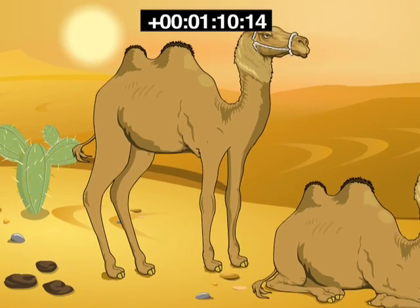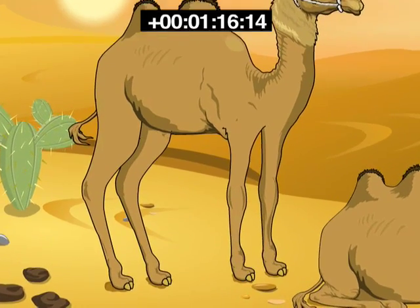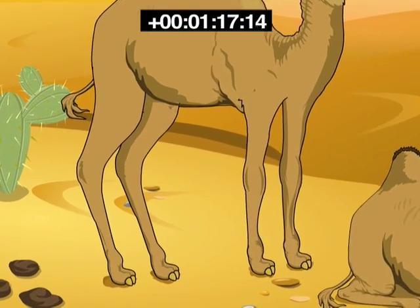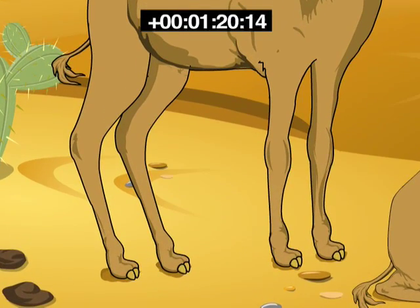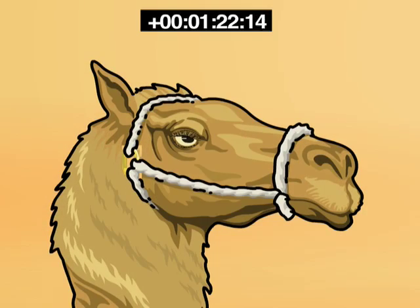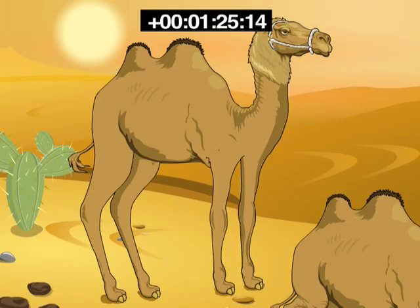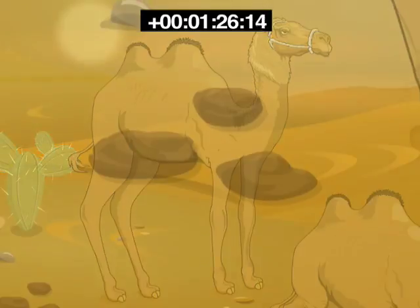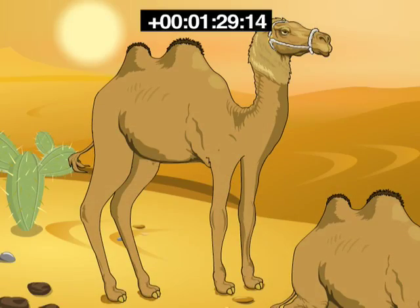The body structure of a camel helps it to survive in desert conditions. Camels have long legs which help to keep their bodies away from the heat of the sand. Their eyes have bushy lashes, they excrete small amounts of urine, their dung is dry, and they do not sweat.